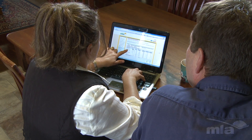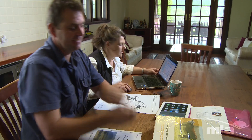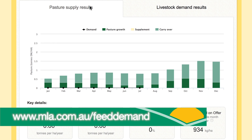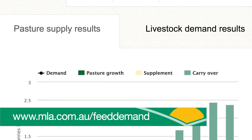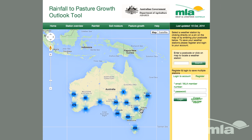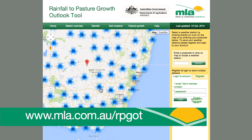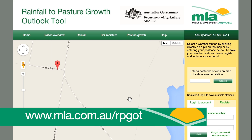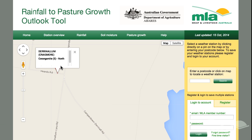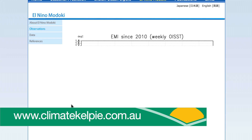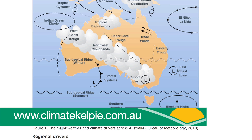There is plenty of help at hand to work these out. Here are just three of the many resources available. The MLA Feed Demand Calculator is a free online tool which allows you to work out the pattern of feed supply and demand over 12 months. The MLA Rainfall to Pasture Growth Outlook tool presents rainfall and indices of soil moisture and pasture growth for the past nine months and a three-month outlook for enterprise planning. There's also lots of useful information and tools on the Climate Kelpie website to understand climate drivers, models and outlooks.